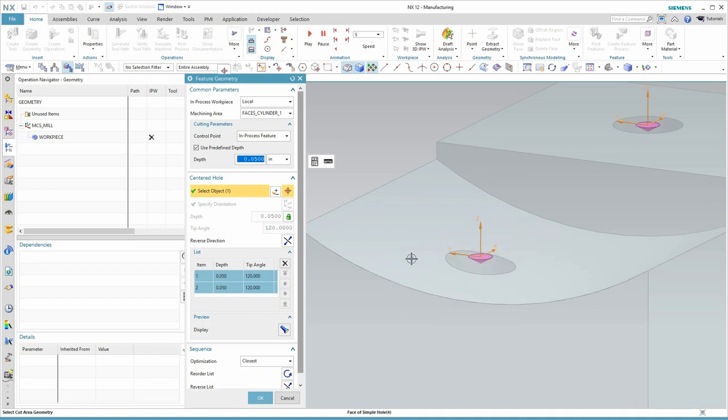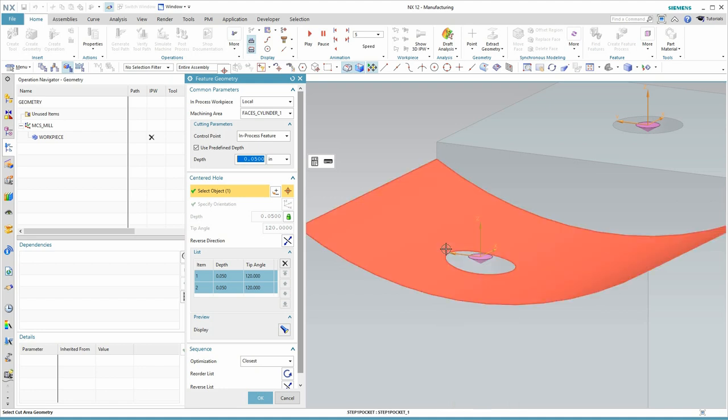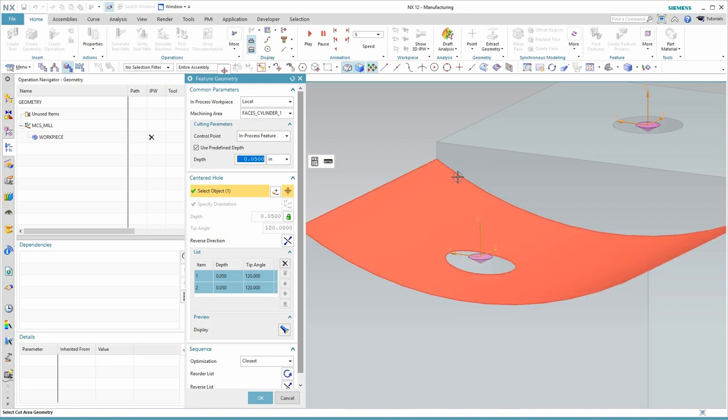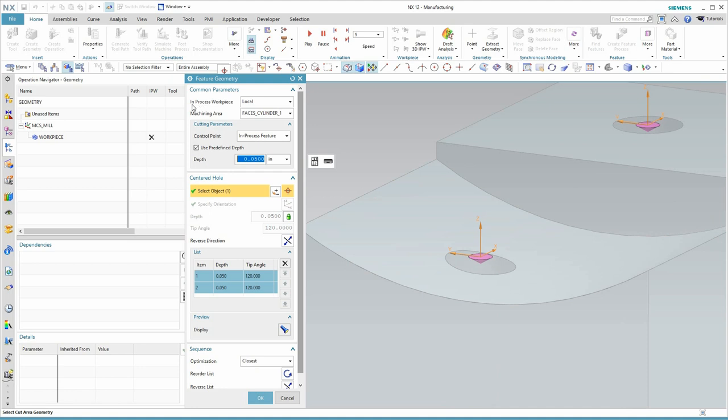But perhaps more importantly than that is what is the logic that caused it to begin its drilling down here at the top of the hole when we might want to drill from the top of the blank. That is this setting at the very top, the in-process workpiece.